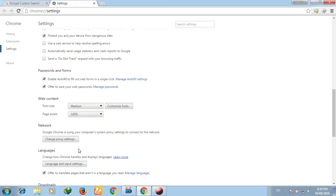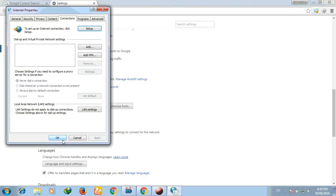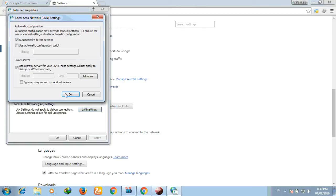After going to settings, just find out the advanced setting and scroll down to the change proxy settings.